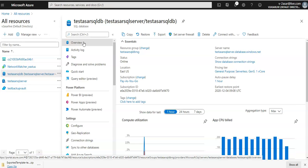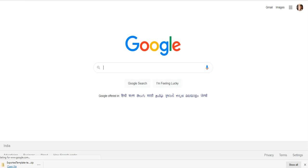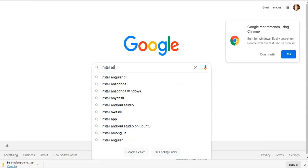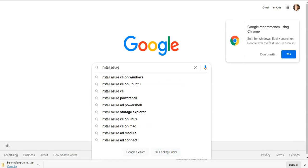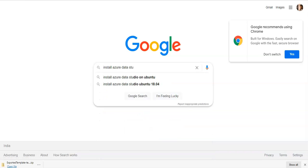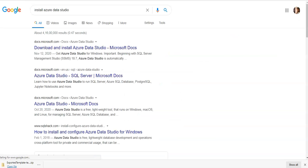And now just to start with it we will need Azure Data Studio so the first prerequisite would be to install Azure Data Studio. I can do that by going on to Google, install Azure Data Studio, download and install Azure Data Studio.